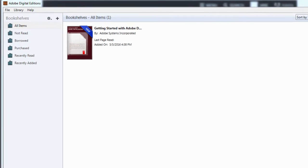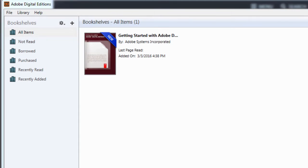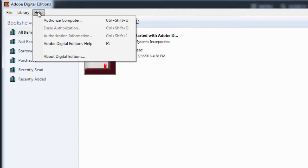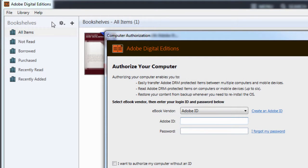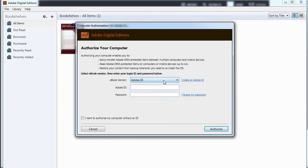And when the software is finally installed and open, you can click into the Help menu and choose to authorize your computer. This is where you will enter the Adobe ID that you previously created.